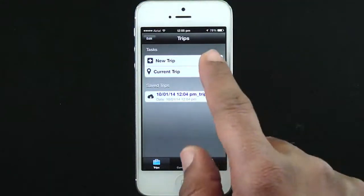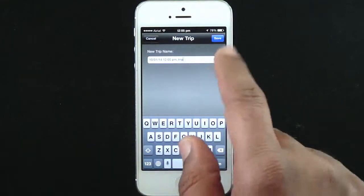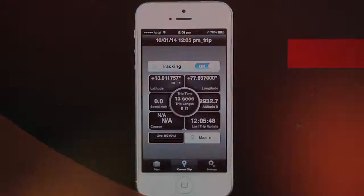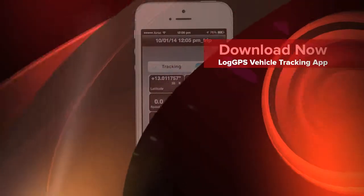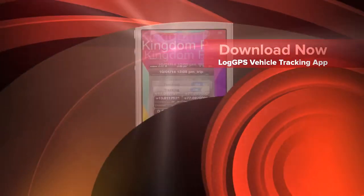Click Trips, click New Trip, then click Save. Thank you for installing the LogGPS tracking app.